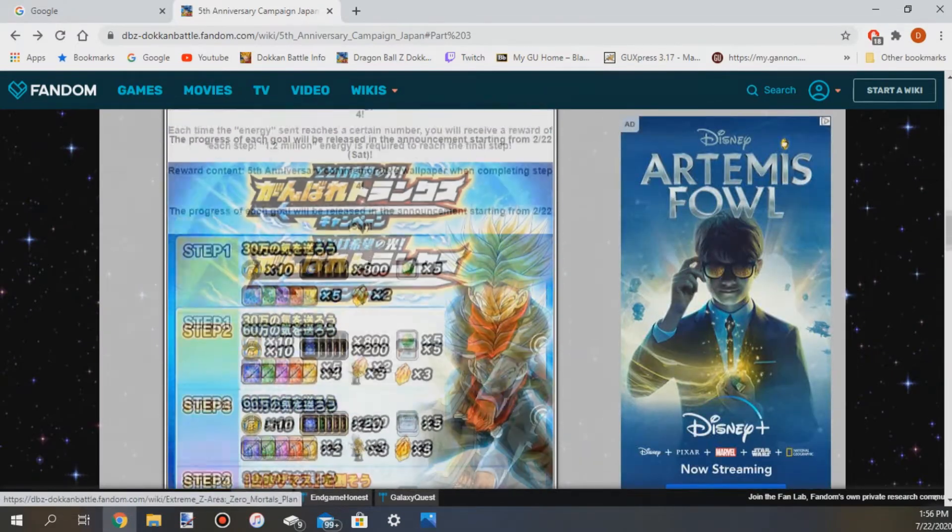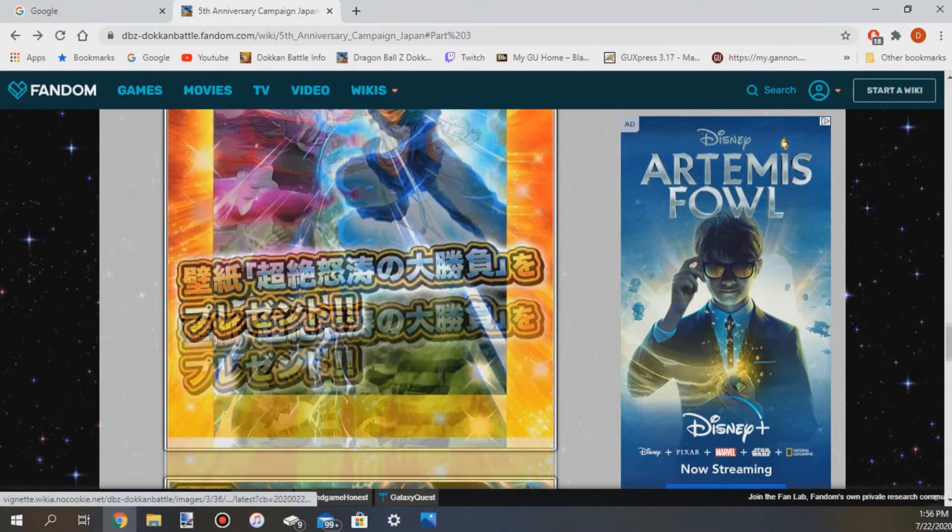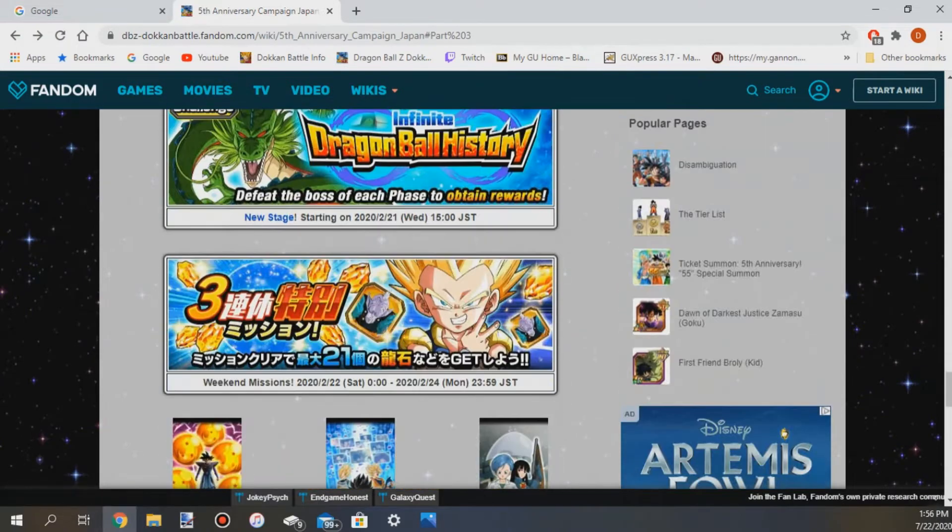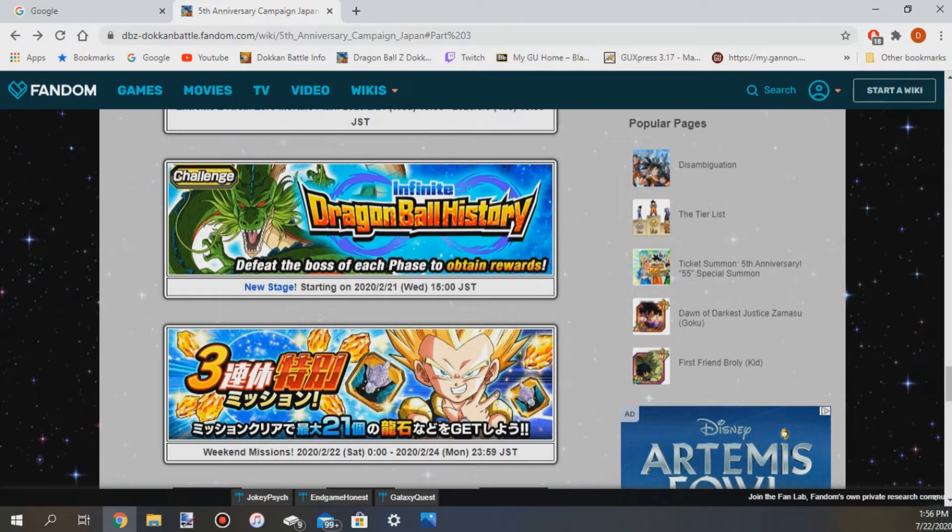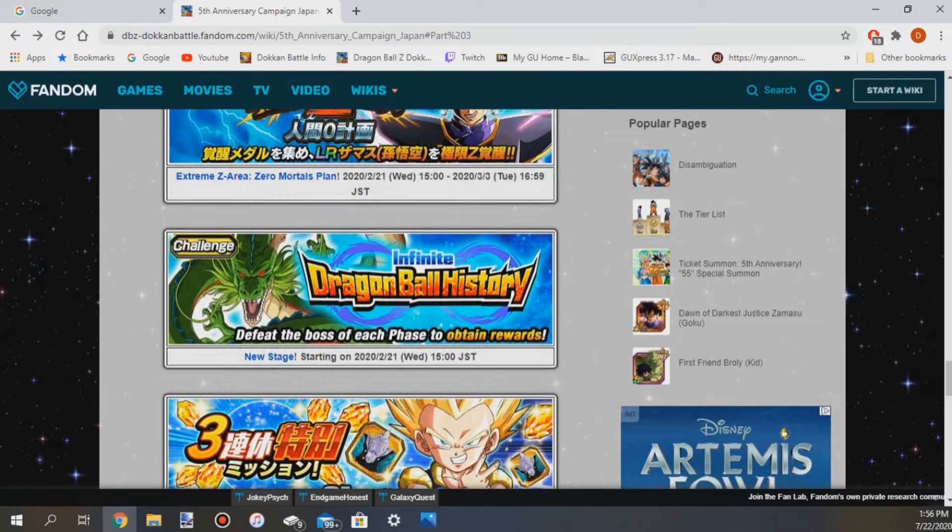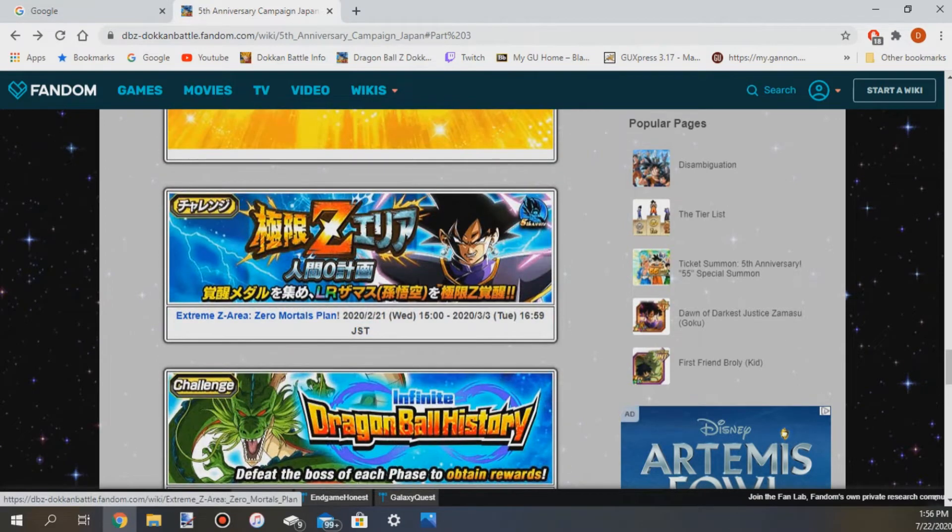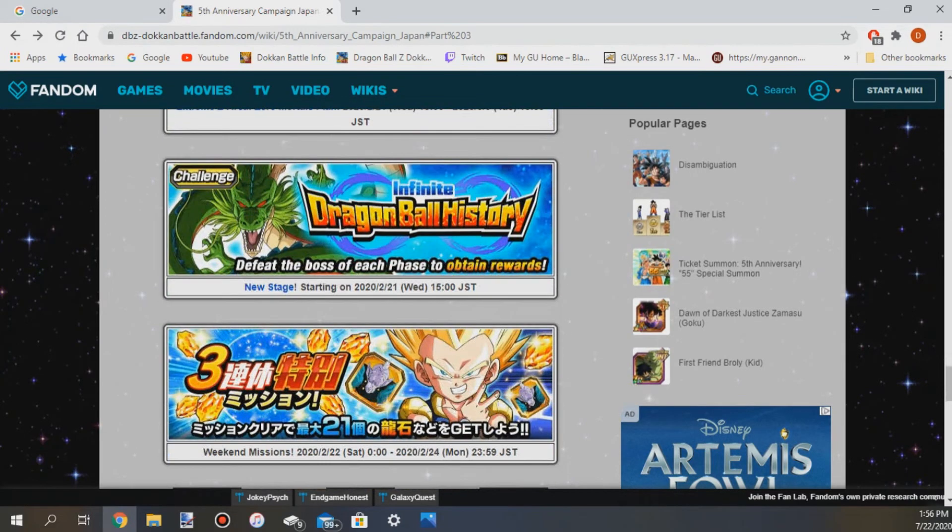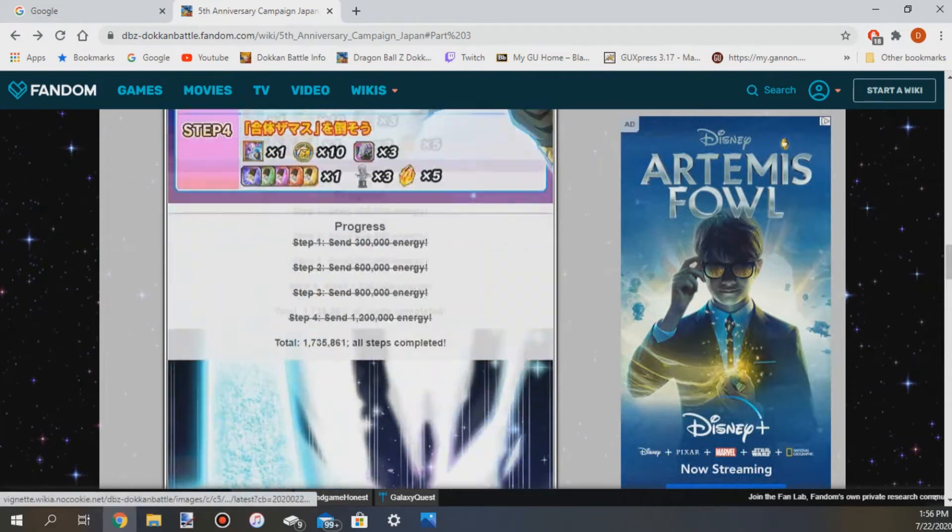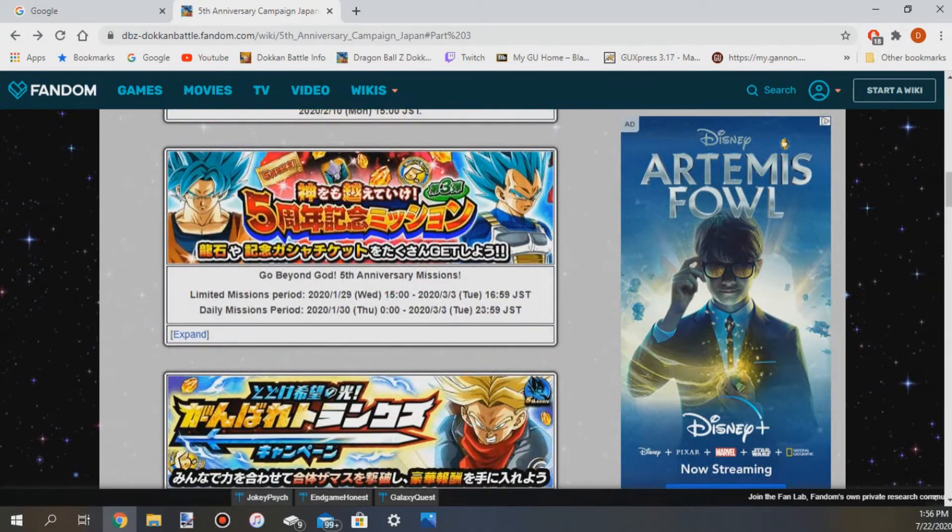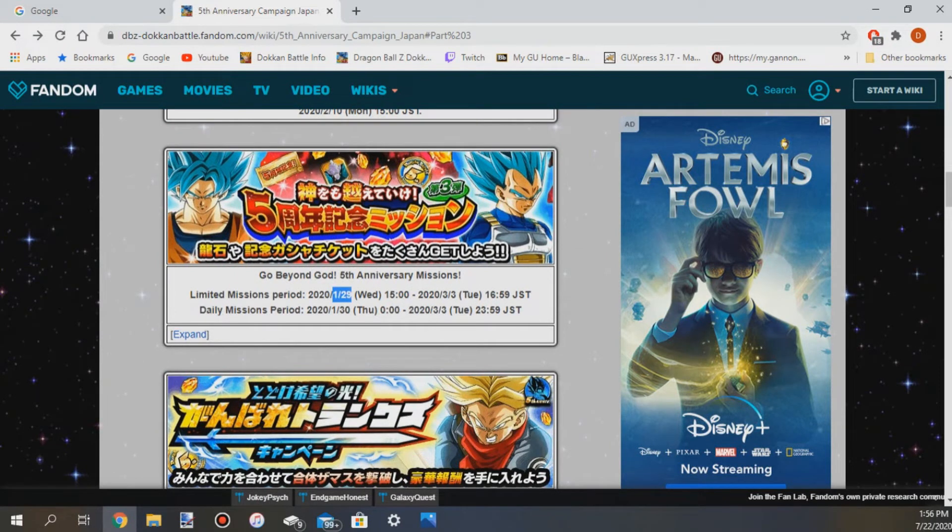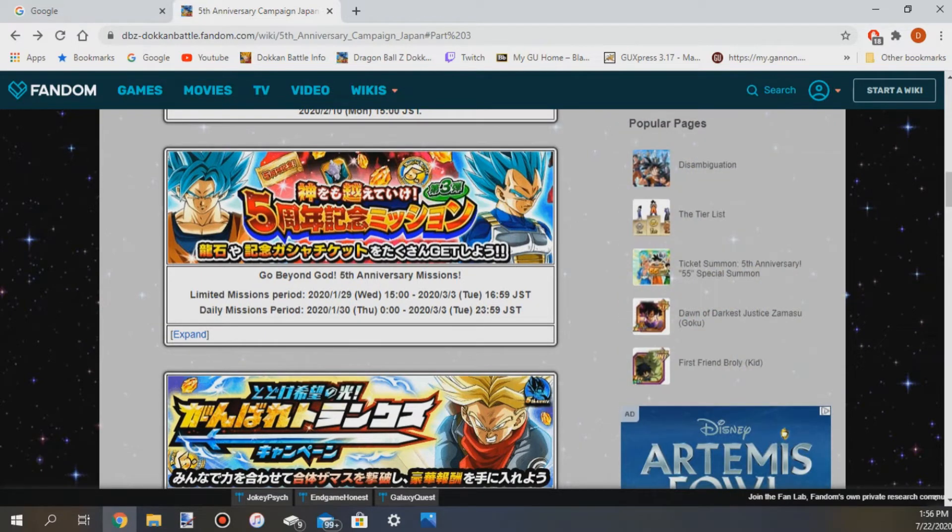And all of this stuff dropped on JP at the exact same time, the tickets, the new stage of Dragon Ball History, the campaign, all this stuff dropped same time. I did some research and yes these all dropped at the exact same time on JP so this is Thursday 8 o'clock EST is when we will be getting the final ticket.